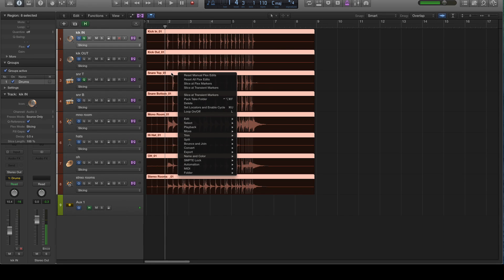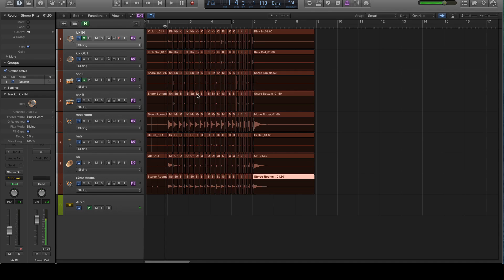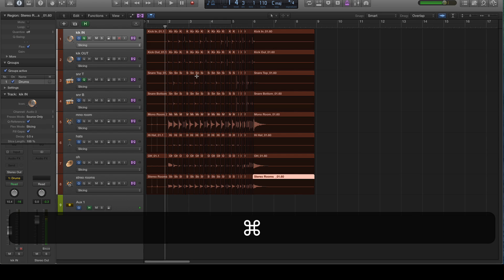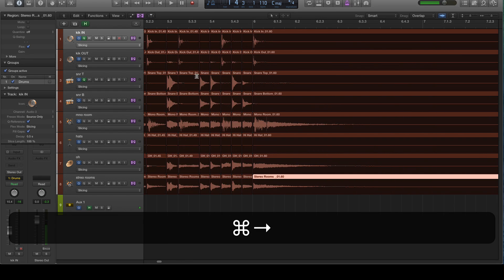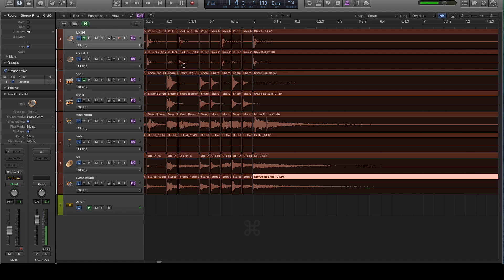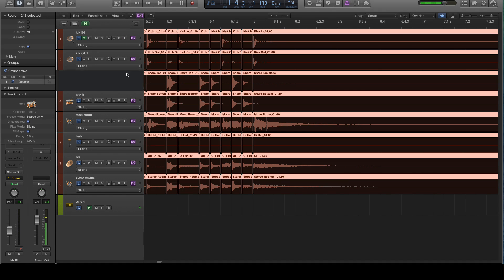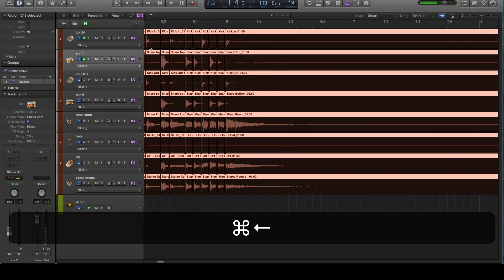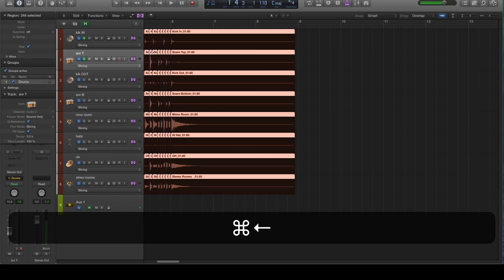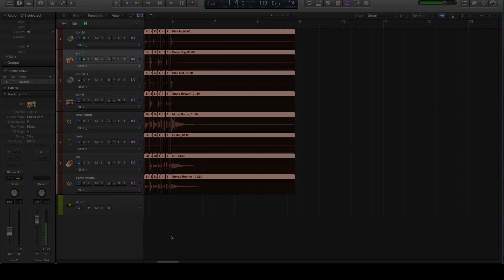But the reason why we're even in Flex Audio mode for a second here is because we want to be able to slice at the transient markers, which if you right-click, you'll see that. And we want it to be able to do so and come out correctly. What we really want here is we want the slices to only be at the points of reference that we have chosen, which are the kick and the snare, the kick in and the top snare.